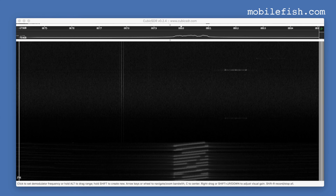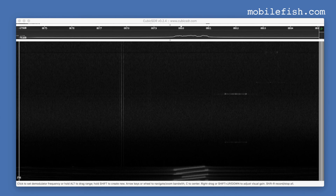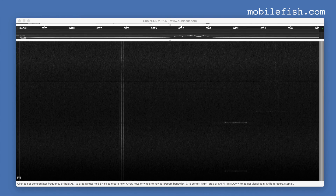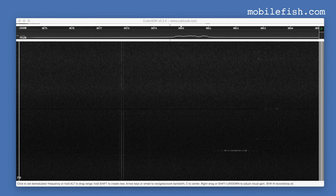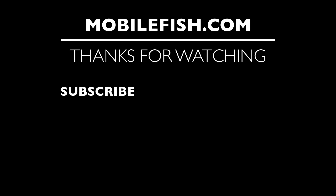This is the end of the message. Thanks for watching. I hope you enjoyed the video. Please hit the like button and don't forget to subscribe. If you have questions, leave your comments below. I'll do my best to answer them.